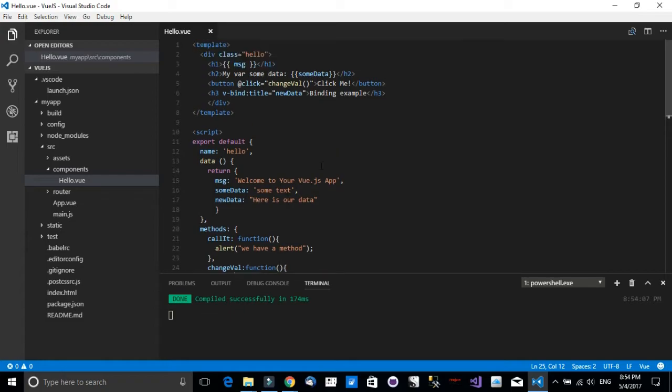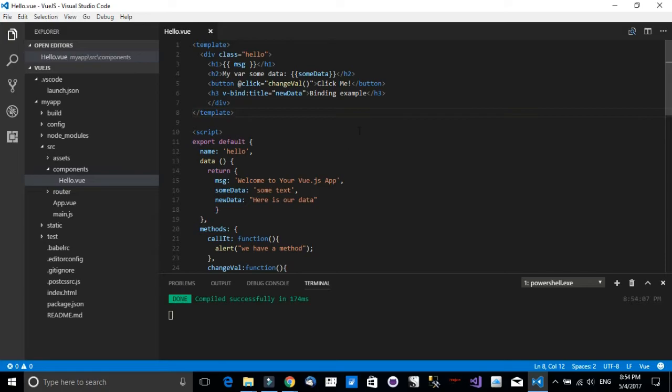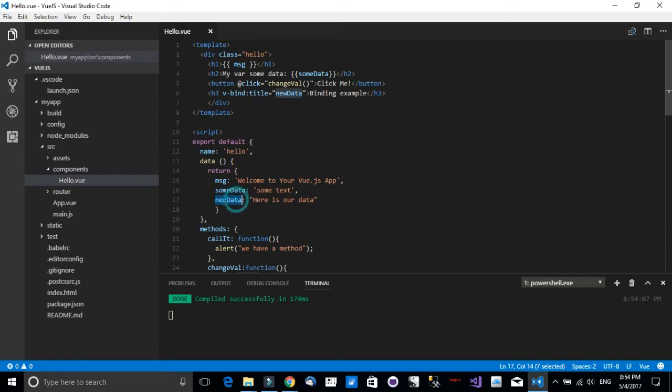And it will be directly reflected on the UI. So this is one of the very nice features about Vue.js. It's like having an observable over these data objects. When you change their value, it will be directly reflected to the UI.